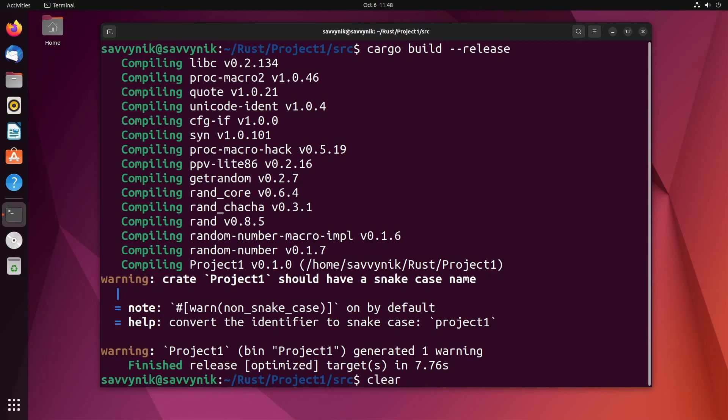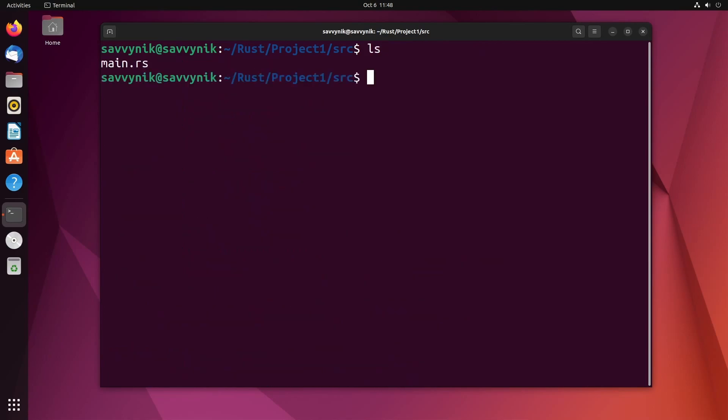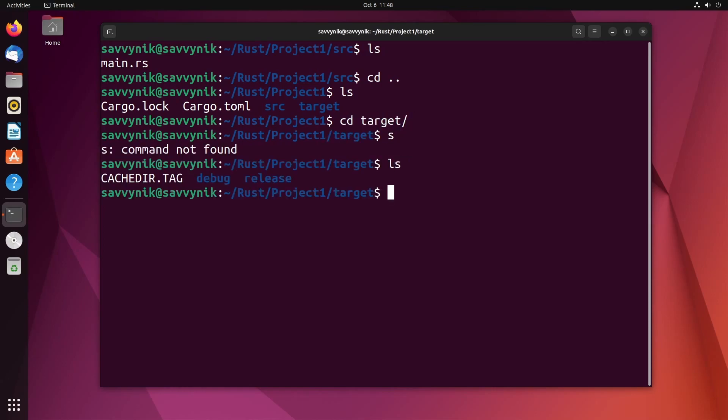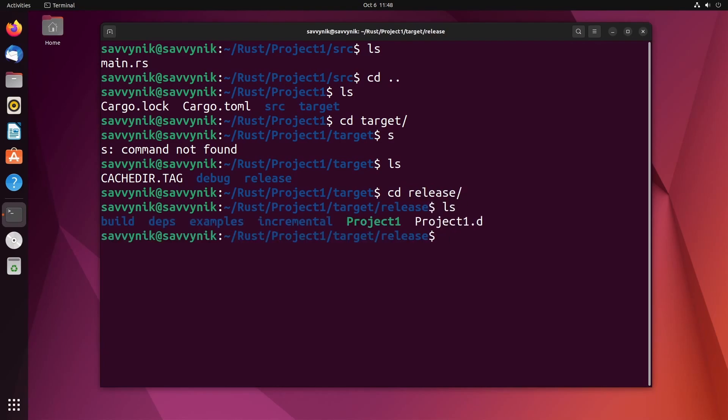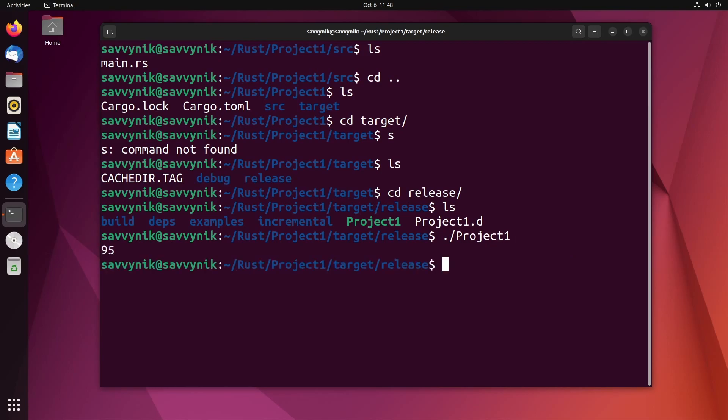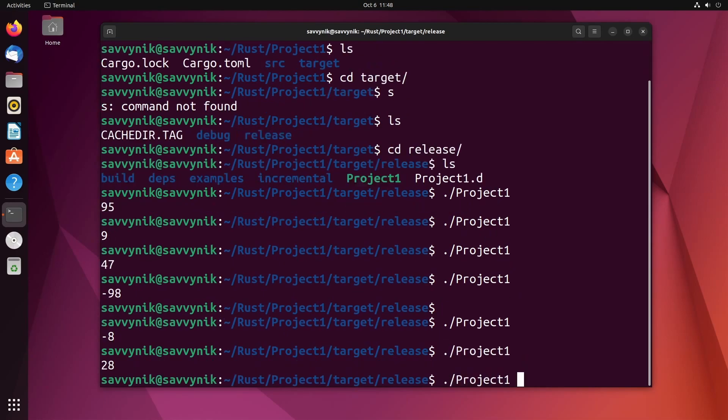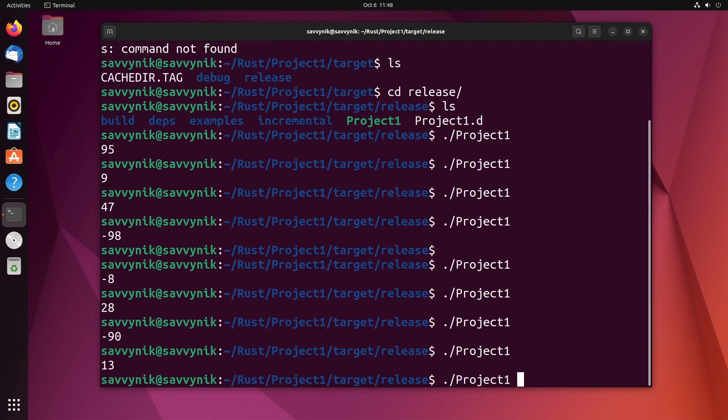So where can you find this? Well, let's look. It's not in source, you got to go back, go to your target folder and inside the target folder you'll notice there's a release folder. Inside the release folder we can now run our project1 file or binary file by doing ./project1. That should give us a number and if we keep rerunning it, notice how we're getting random numbers.